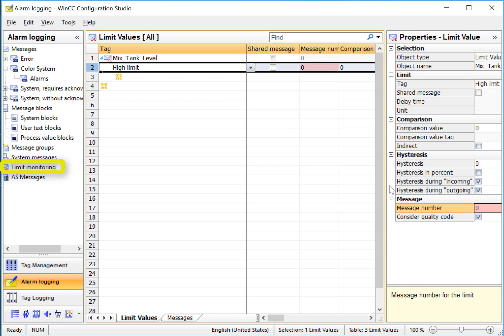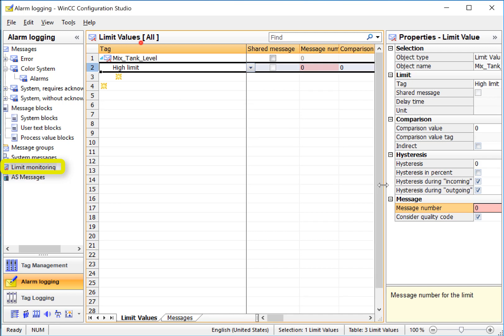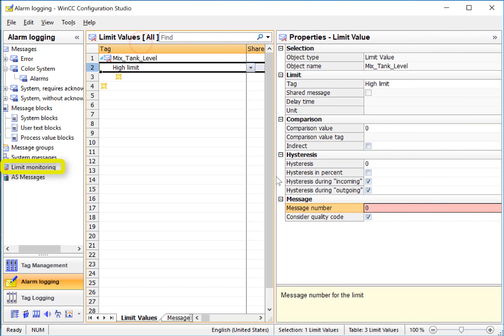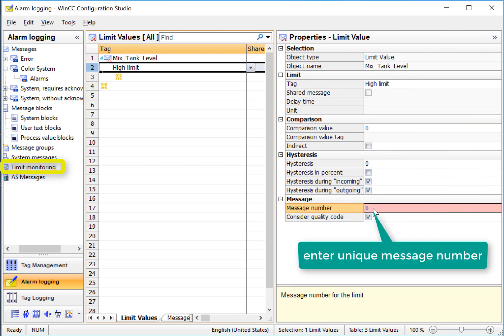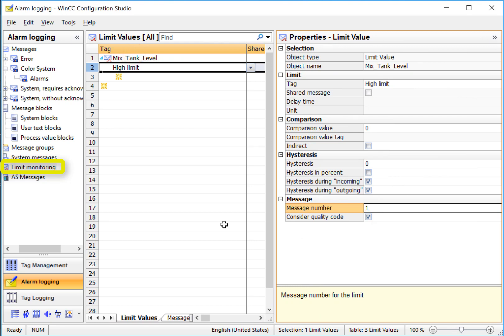And when I highlight this, and if we look at the properties, we can just give it a message number. As long as we give it a unique number, we'll give it 1. It will create a message for us.